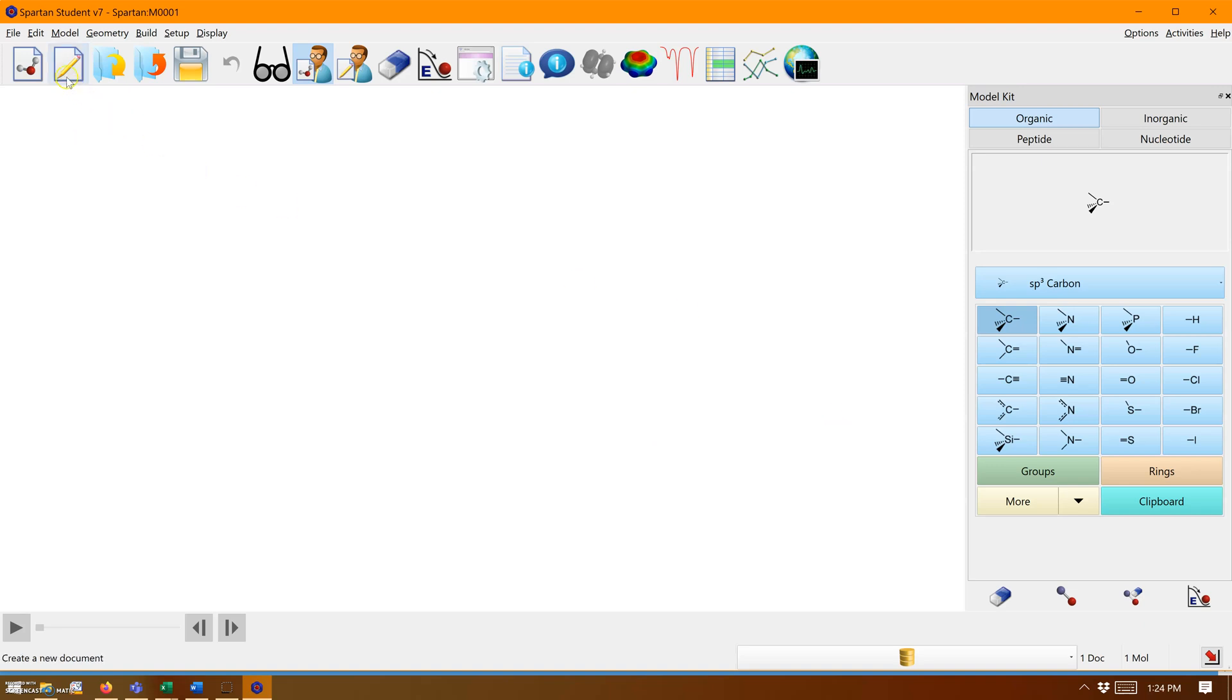If you go to this button, it will give you a two-dimensional structure drawing tablet. Don't ever use it. It's not good because when you bring it to 3D, it will look nothing like what you drew.